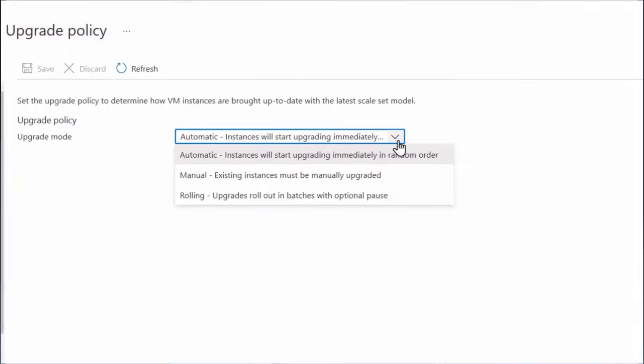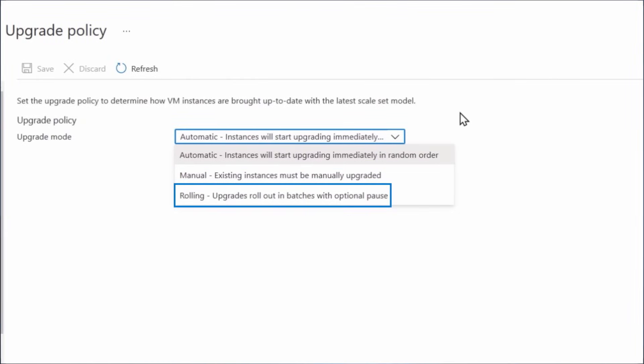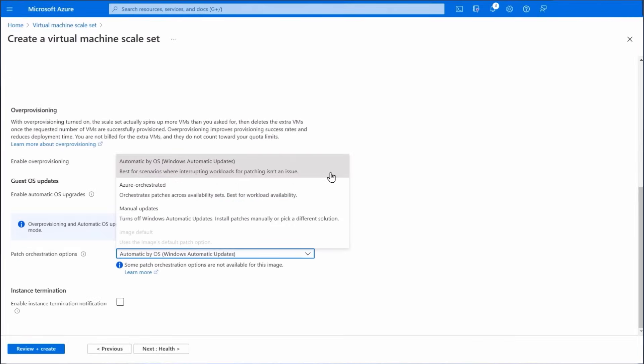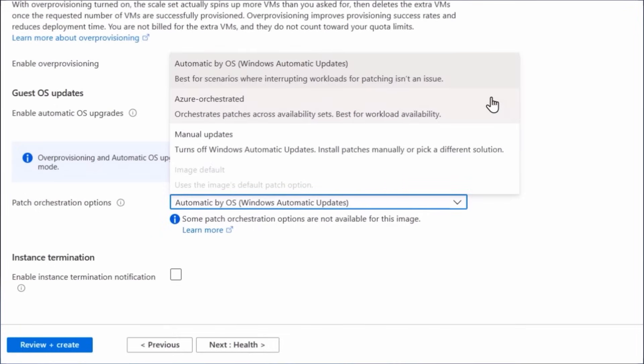Next, Virtual Machine Scale Sets help you improve the security posture of your applications by keeping them up to date. Upgrades can be performed automatically, in random order, manually, or using rolling upgrades in defined batches. In addition to image upgrades, you can also do automatic VM guest patching for critical and security updates.